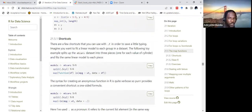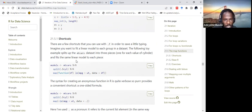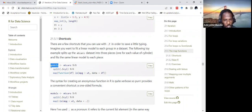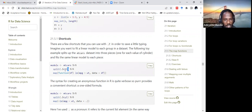There are shortcuts we can use with .f to save typing. Imagine we want to fit a linear model to each group in a dataset. The following example splits the mtcars dataset into three pieces — one for each value of cylinder — and fits a linear model to each piece. The split function splits by the levels of cylinder, which has three levels, and then performs a linear model across each level.